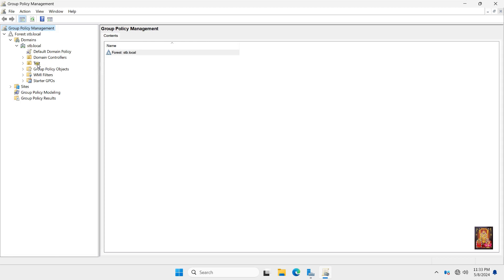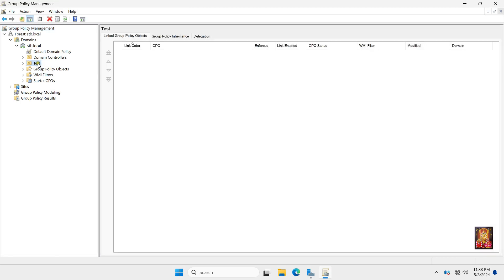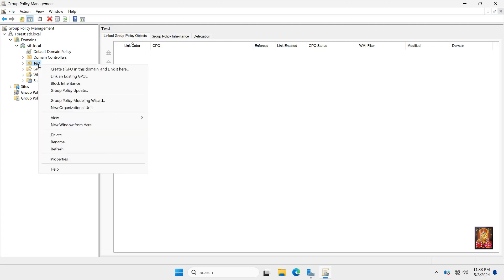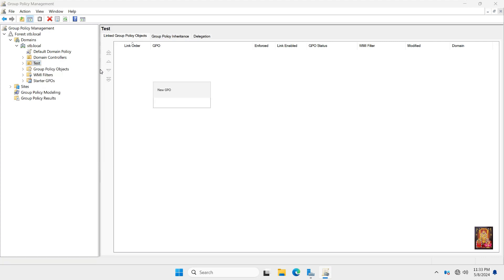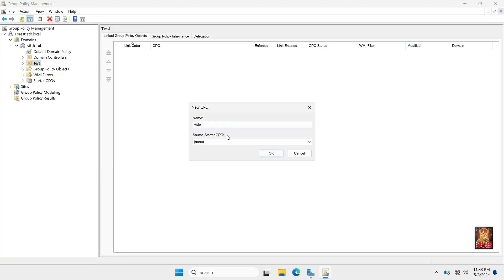This is our test OU. I am going to create new group policy for local drives hide and apply on test organizational unit. Right click on Test OU. Select Create a GPO in this domain and link it here. Type a name of group policy, I am given it name called Hide Drives. Click OK.